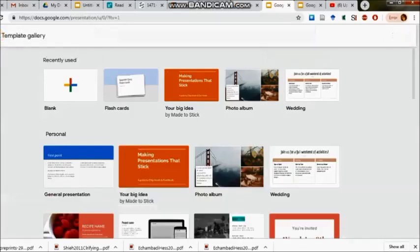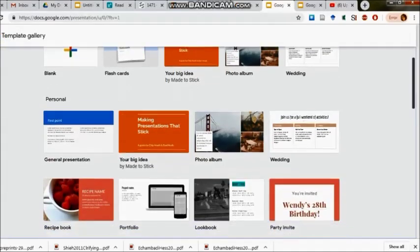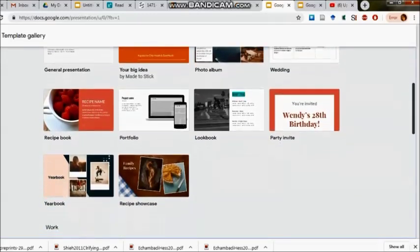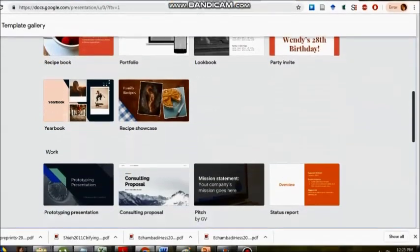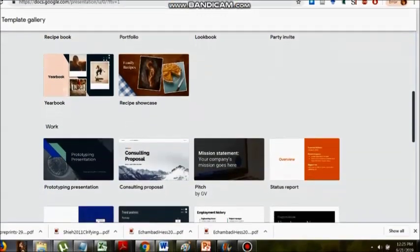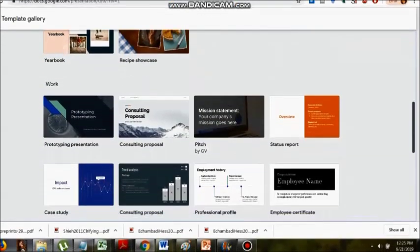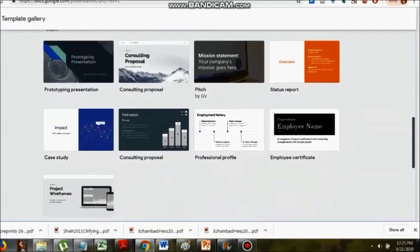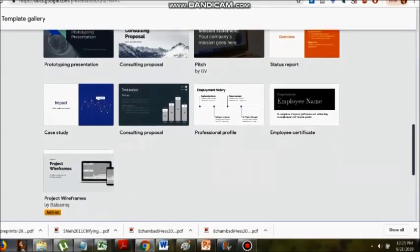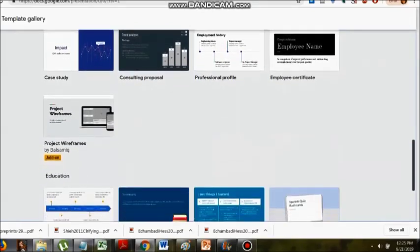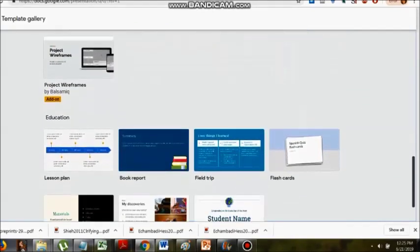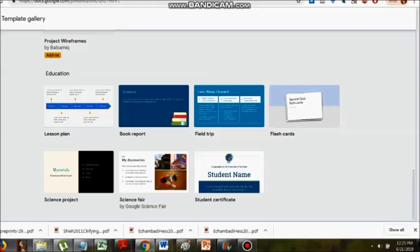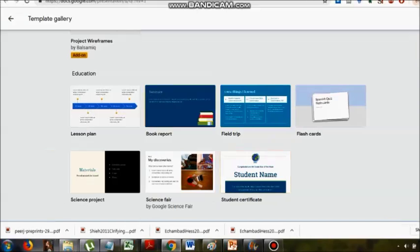We can enter into the template gallery to see what templates are available. Some of them are personal, general presentation, recipe book, and then work-related templates are also present for us. For educators, I can see seven templates are present.